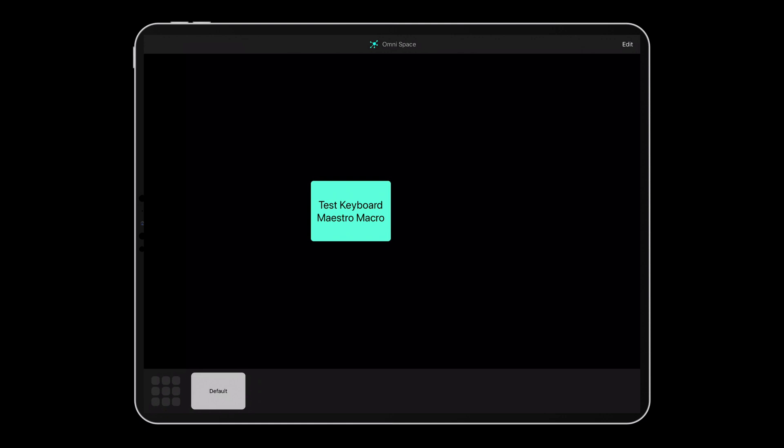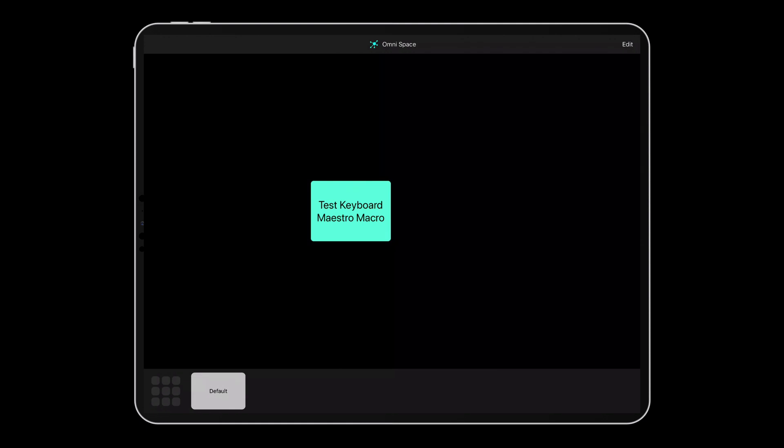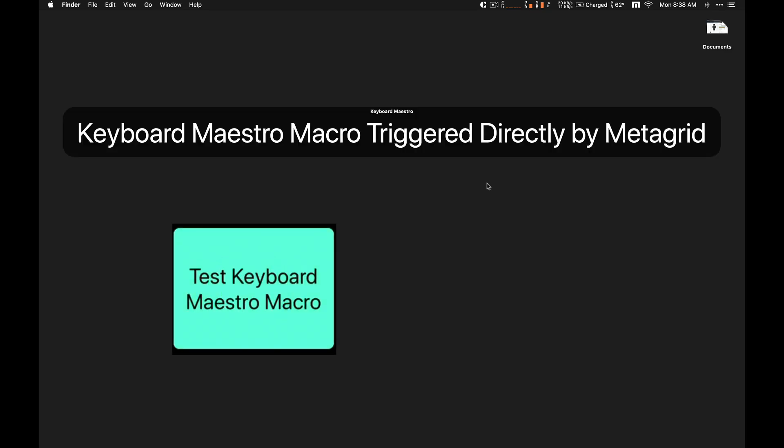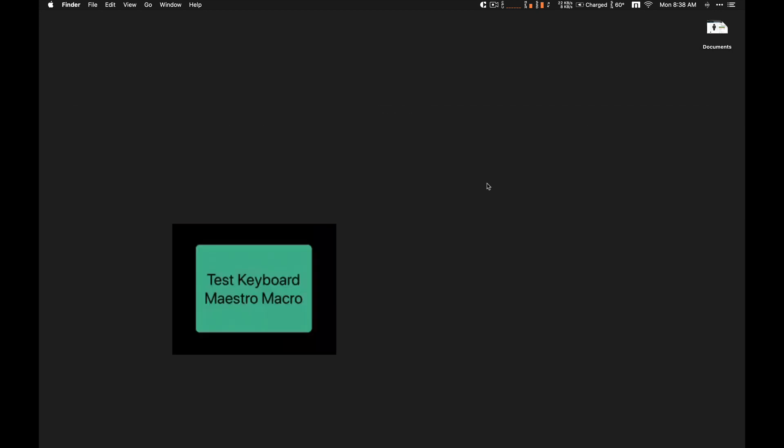Just assign a Keyboard Maestro macro to your custom button and voila! The macro is triggered on your Mac. No keyboard shortcuts or MIDI assignments needed.